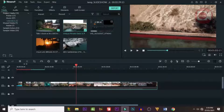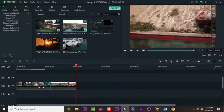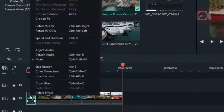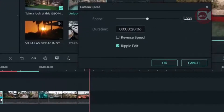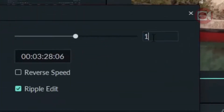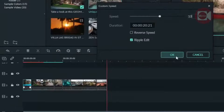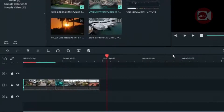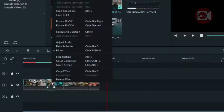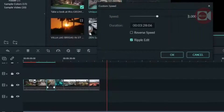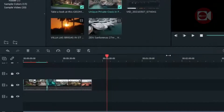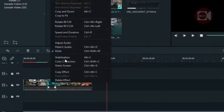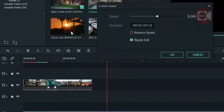Let's go back and speed up the first parts. You click on speed, then change it to 10 — speed it 10 times — and click OK. Then you come back to the next clip, do the same thing: change it to 10, speed it 10 times. Then the next one — do the same, speed it up 10 times.